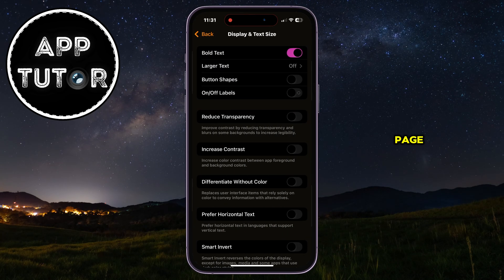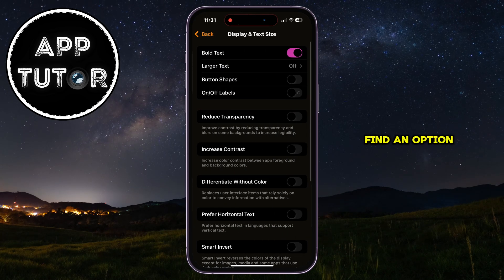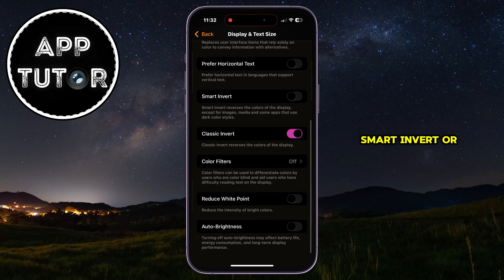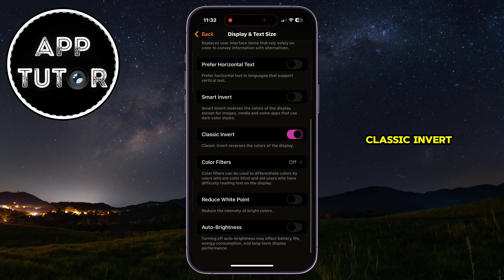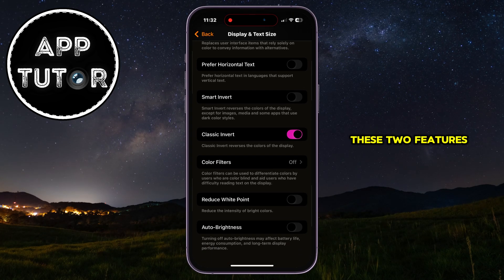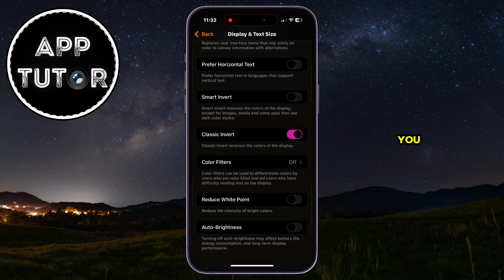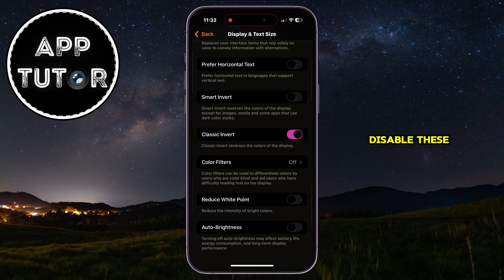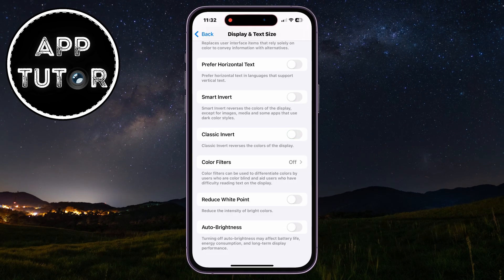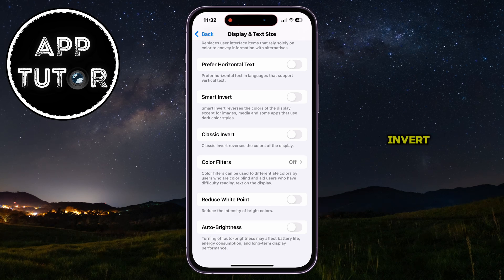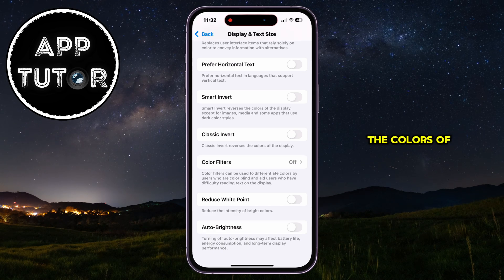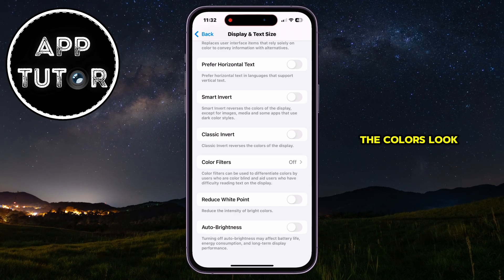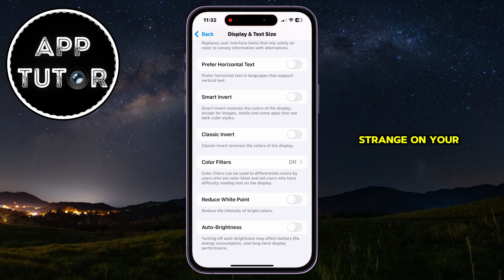On this page, you'll want to find an option called Smart Invert or Classic Invert. If any of these two features is enabled for you, then just make sure you turn it off or disable them, because these options are designed to invert the colors of your whole operating system, and that's why the colors look strange on your screen.